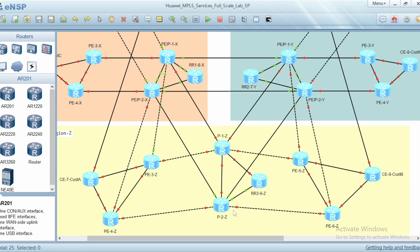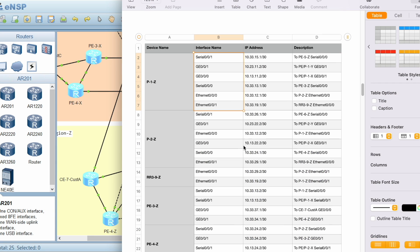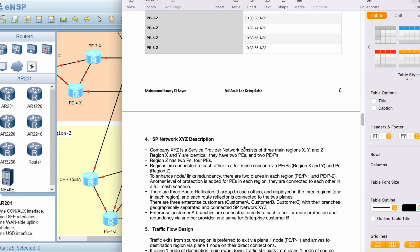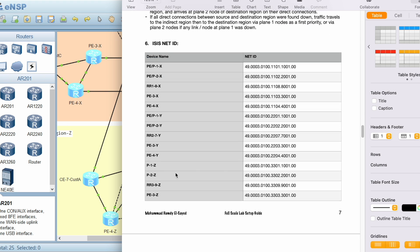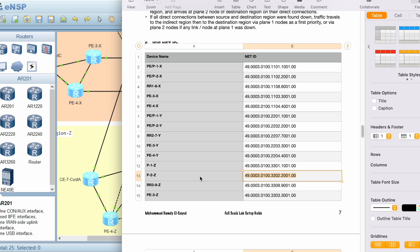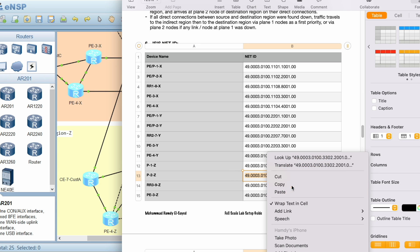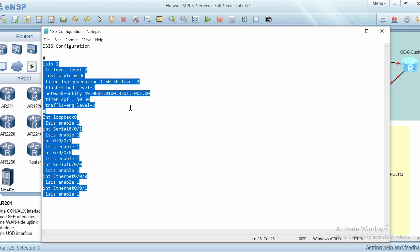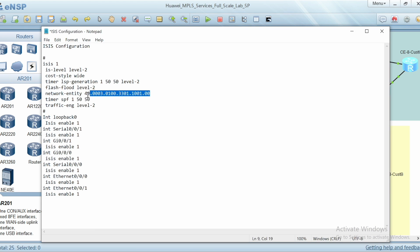I'm going to do the same for P2Z node. I have to go to the design document and copy the ISIS net ID of P2Z node. I'll copy the net ID and paste it into the ISIS configuration file in the network entity command.